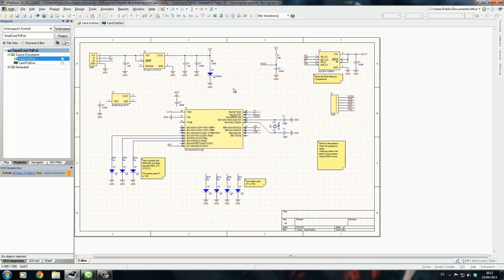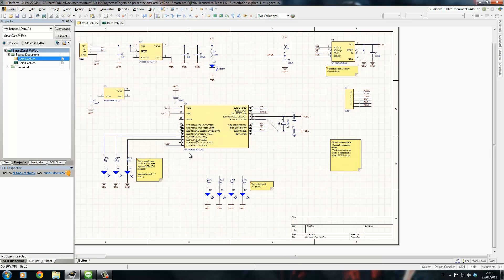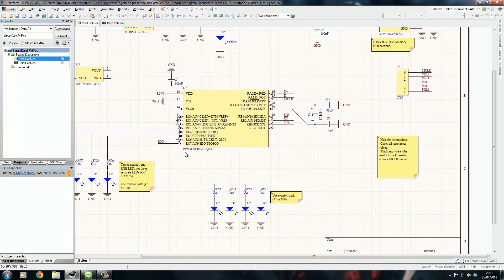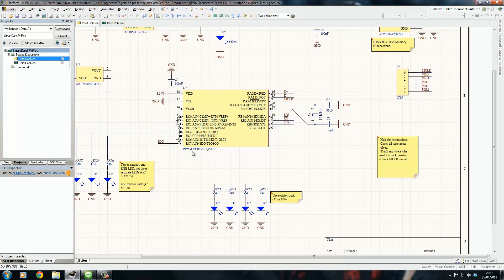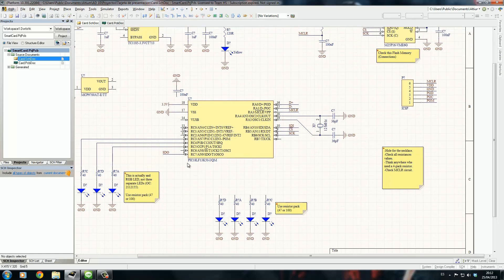I wanted to do all this with 5 volt power supplies, but because this flash memory works with 3.3 volts, I had to put this regulator and then use the L version of this microcontroller. L stands for low voltage, it's the PIC 18LF, the low voltage version.